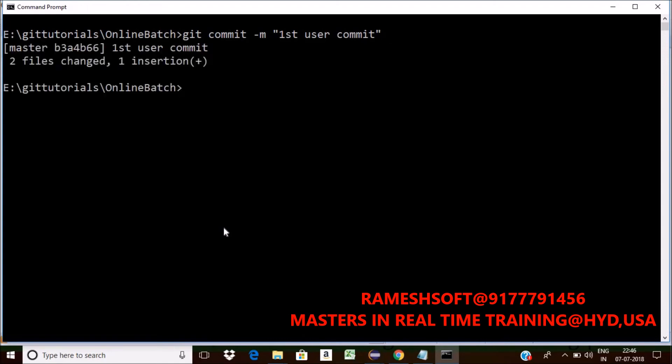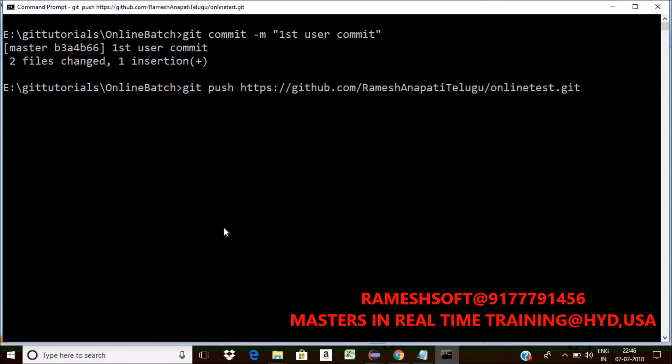Now push the code. Now git push. Where you want to push it? Here. Now just click on enter now. See what happens?